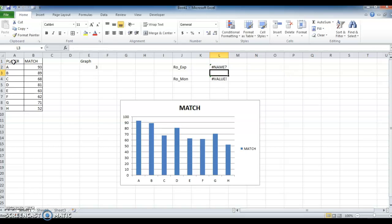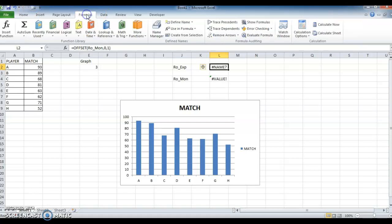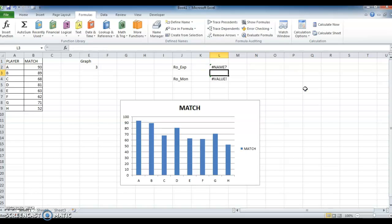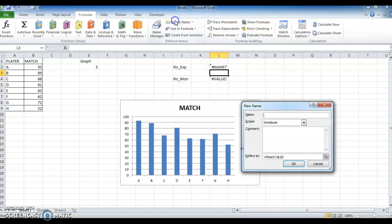Close it, close it. Now we need to update this formula in Name Manager. Let's see how we can do that. Now copy the formula. Go to Define Name.